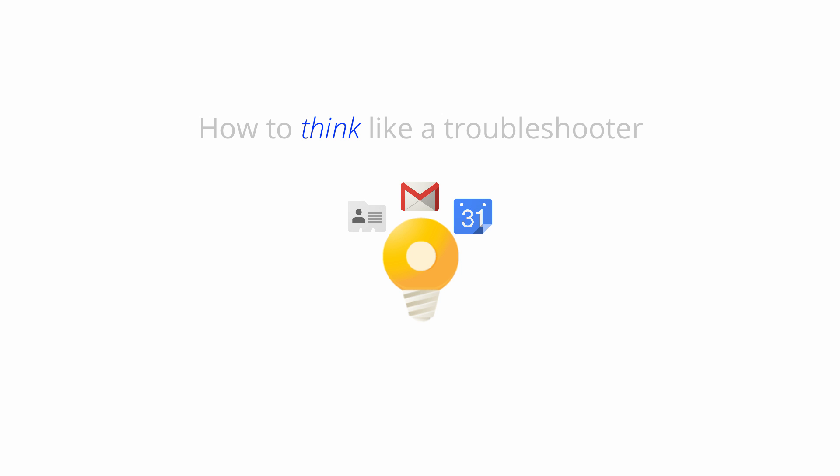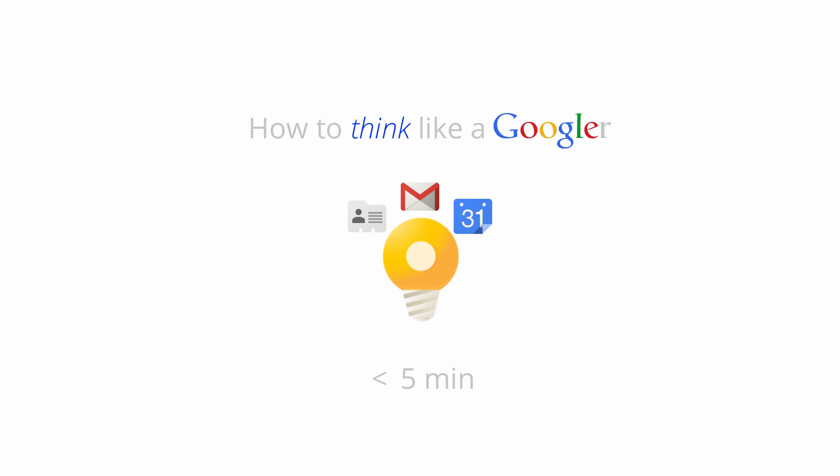Before we get started, please make sure you've watched our how to think like a troubleshooter video. In under five minutes, it'll teach you to think the same way Googlers think about troubleshooting.